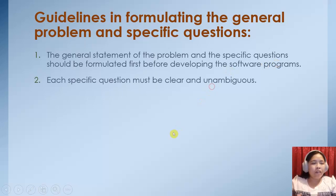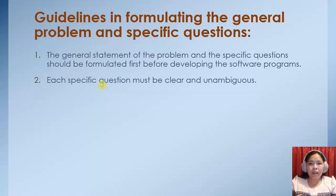Each specific question must be clear and unambiguous. So what do we mean by this? If you say you are going to develop a system, you must specify what system it is, what are its requirements, and anything else.